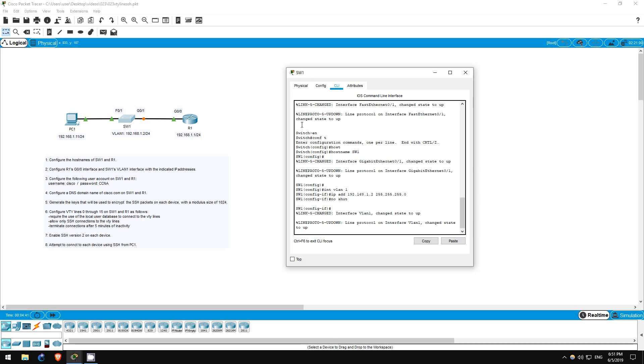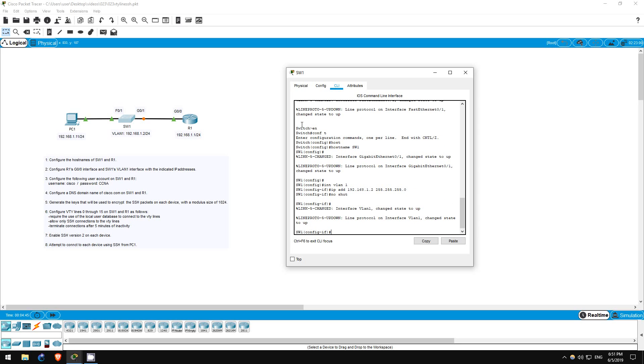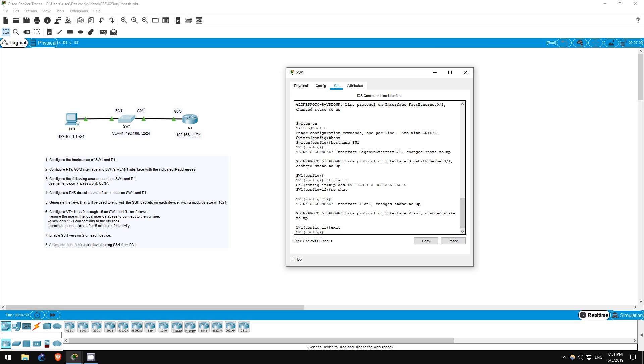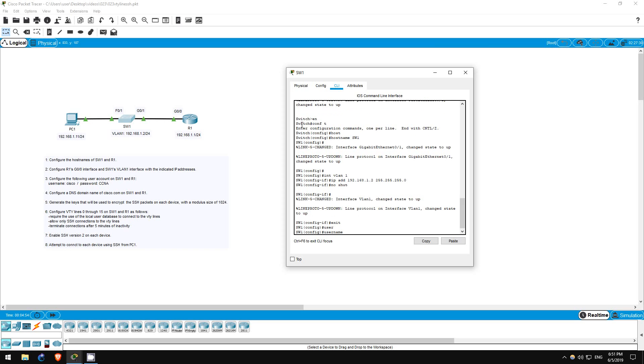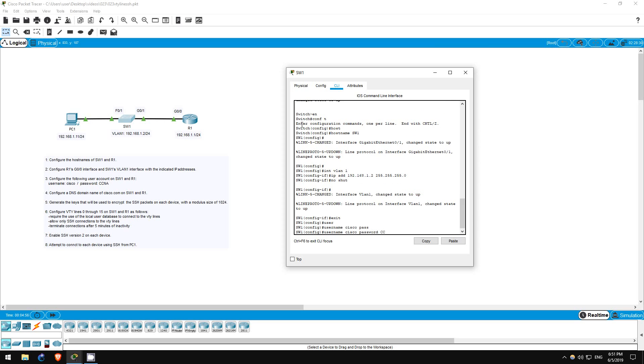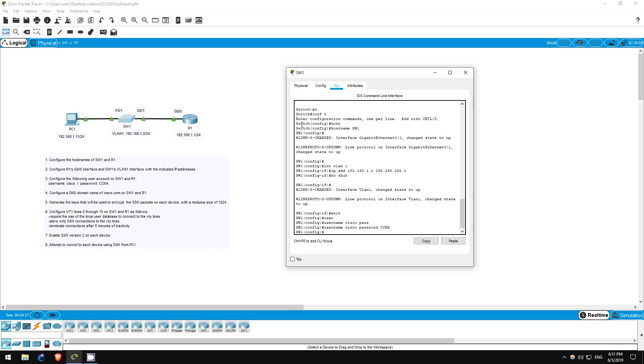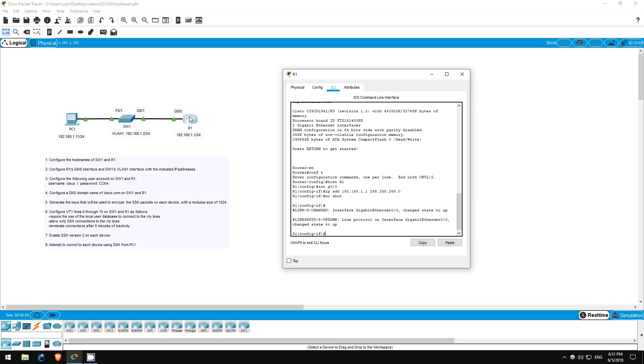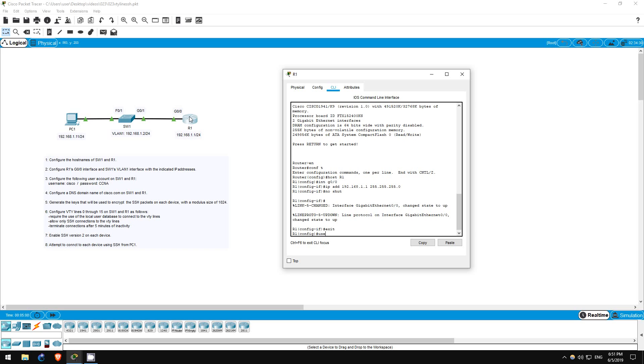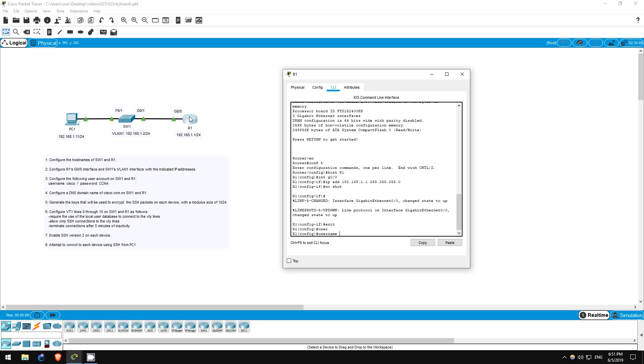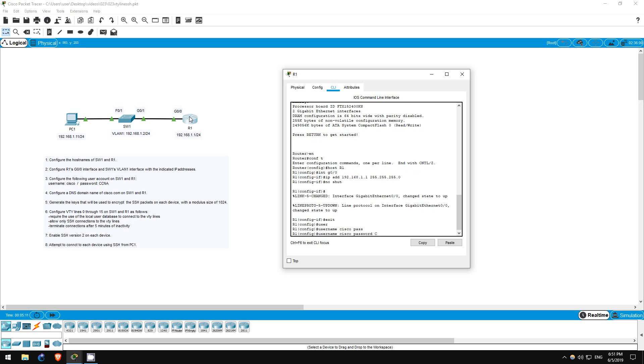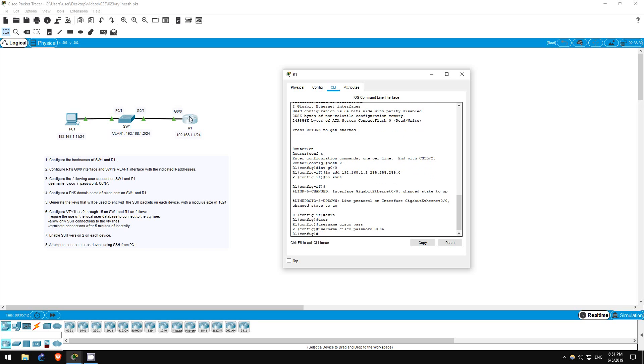Step 3 is to configure a single user account on each device, which we will use to log in to the device when we SSH from PC1. On SW1 first, exit, username Cisco password CCNA. I've said it many times before, but remember, passwords are case sensitive. Now on R1. Exit, username Cisco password CCNA. That's all for step 3.